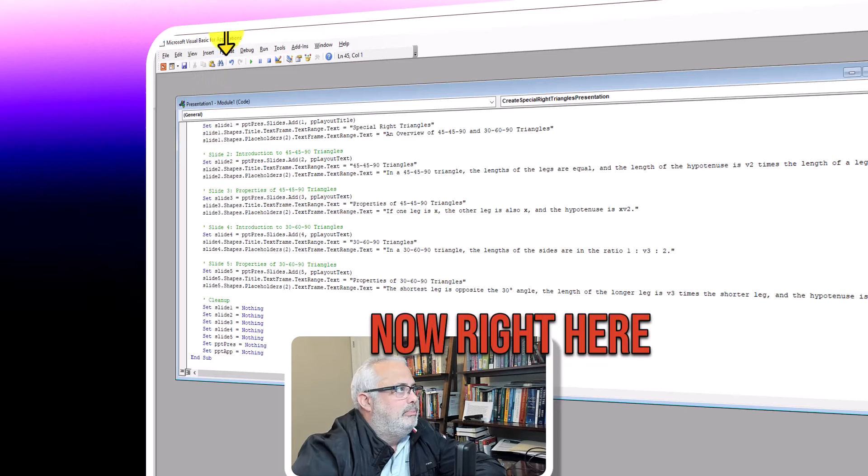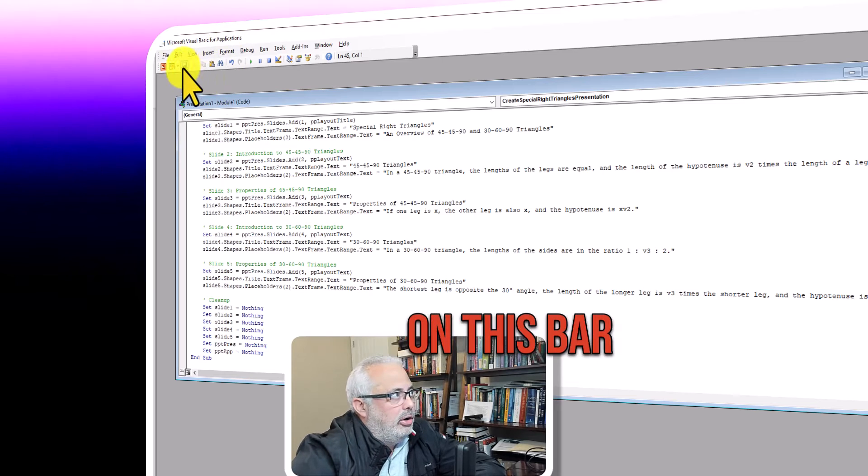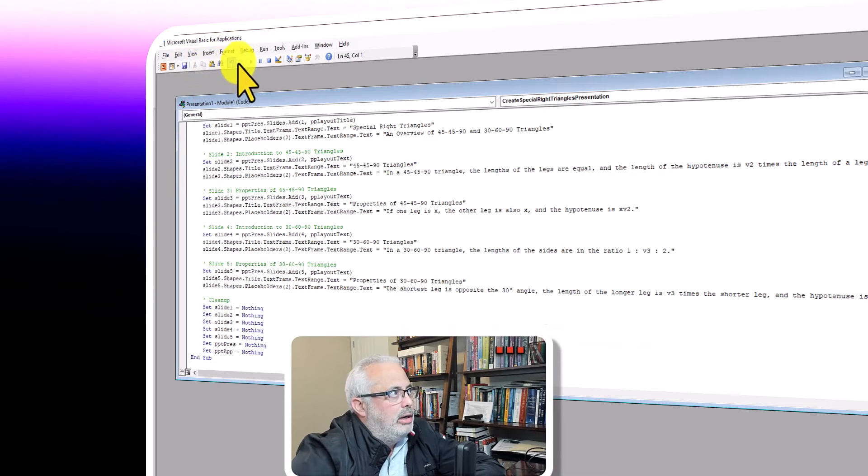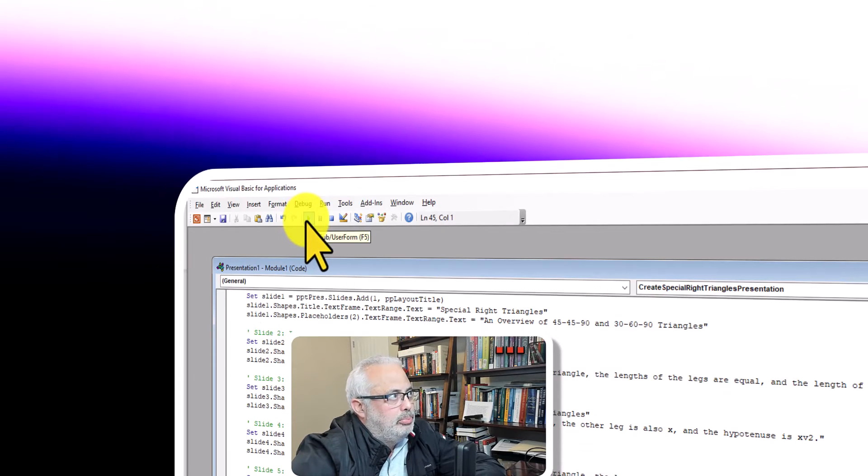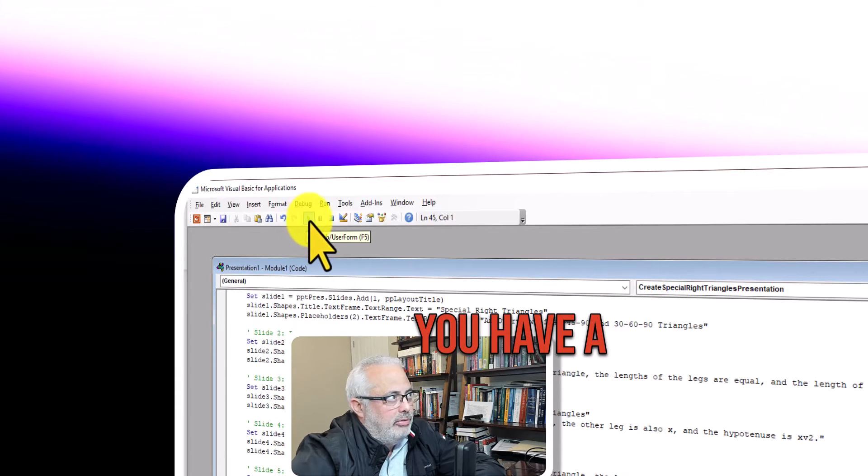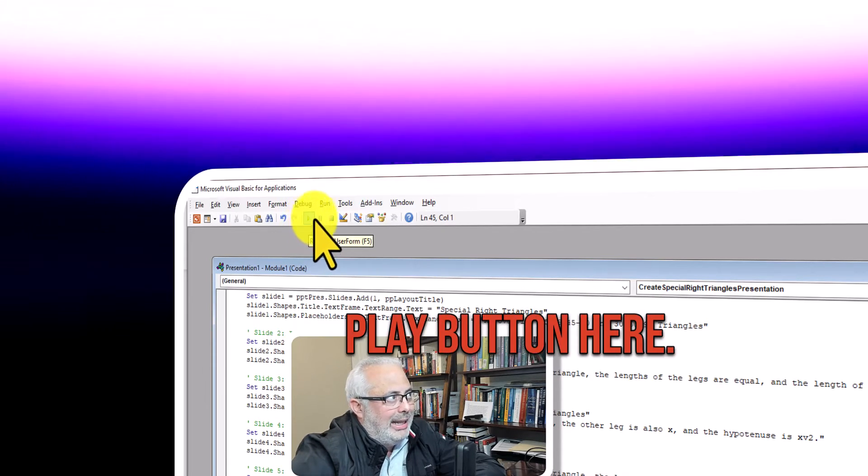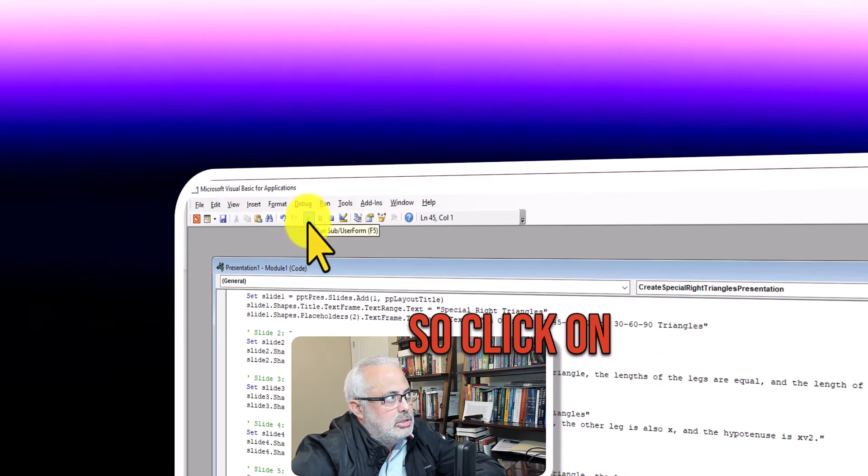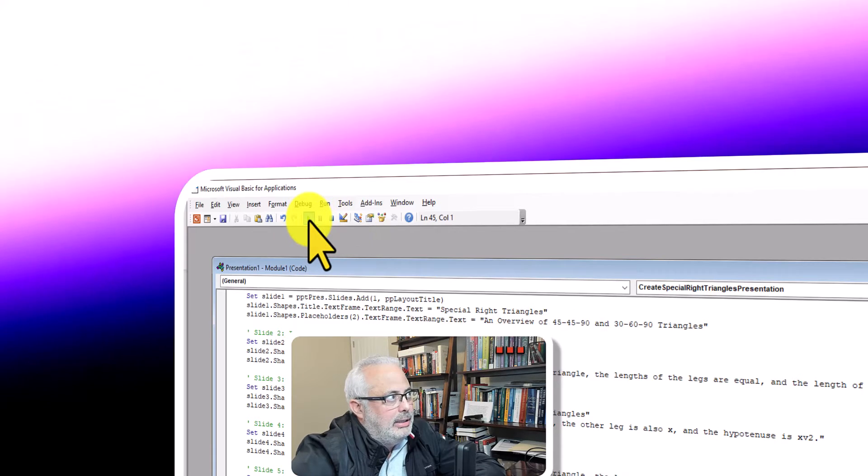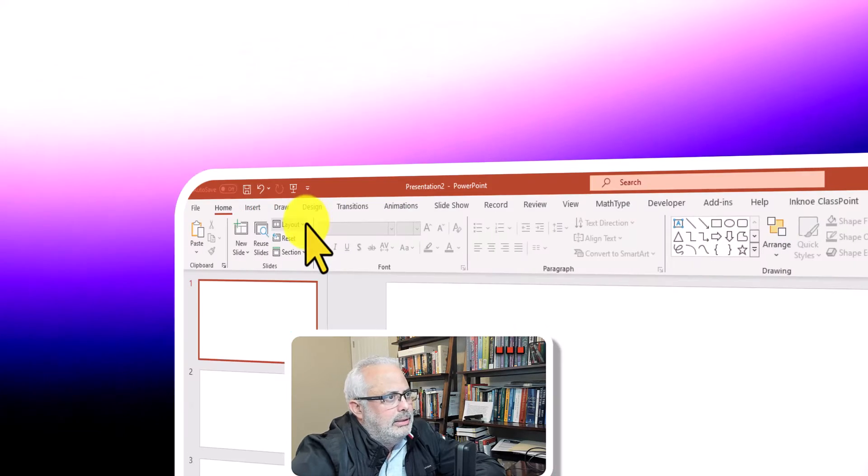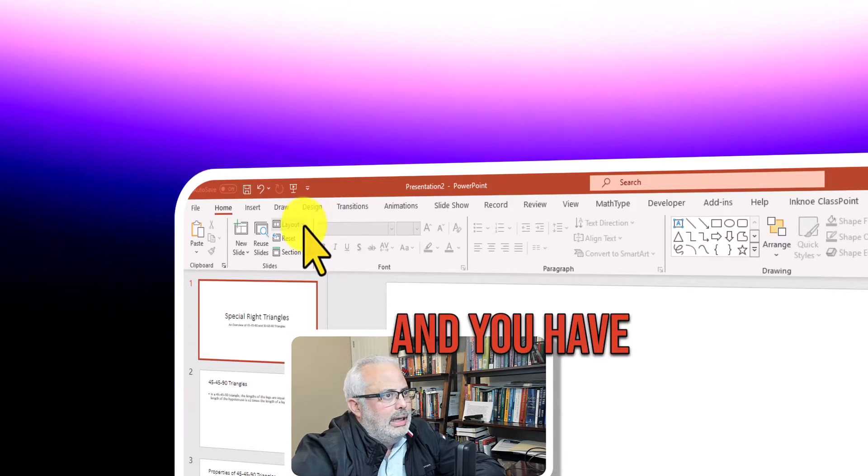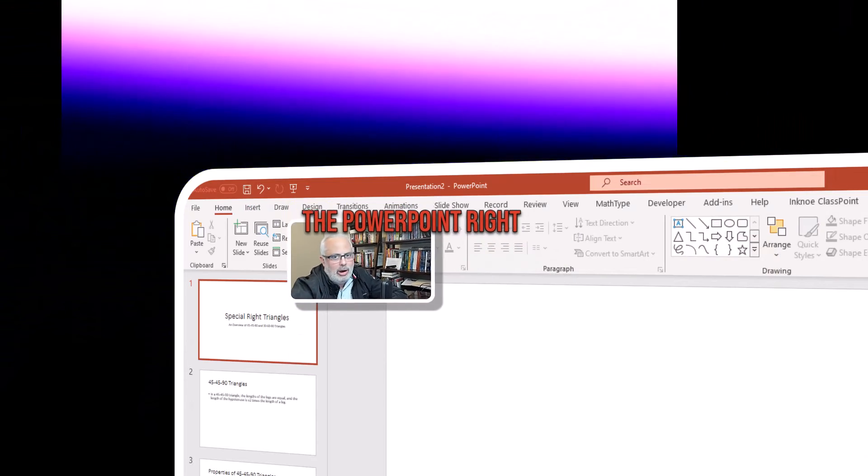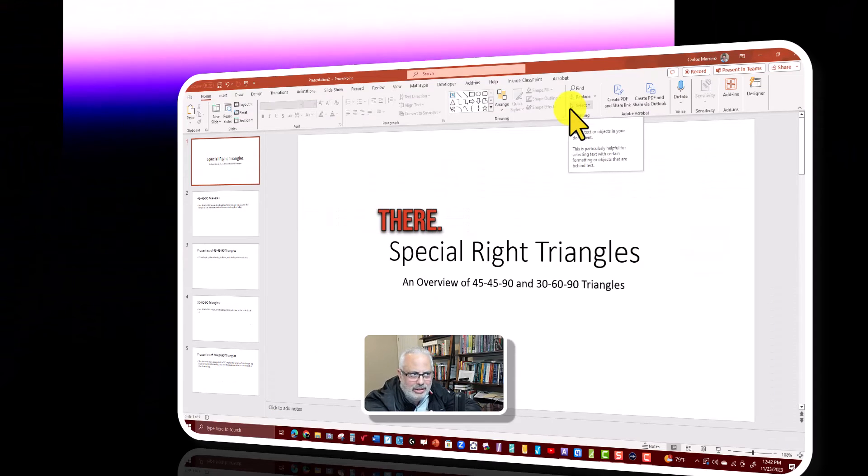Now, right here on this bar, you have a play button here, so click on it, and you have the PowerPoint right there.